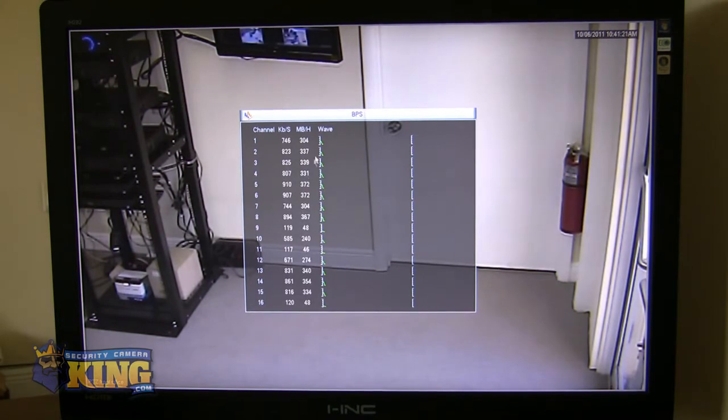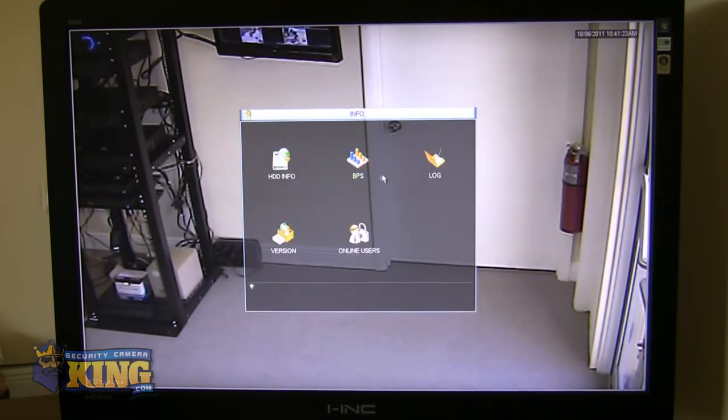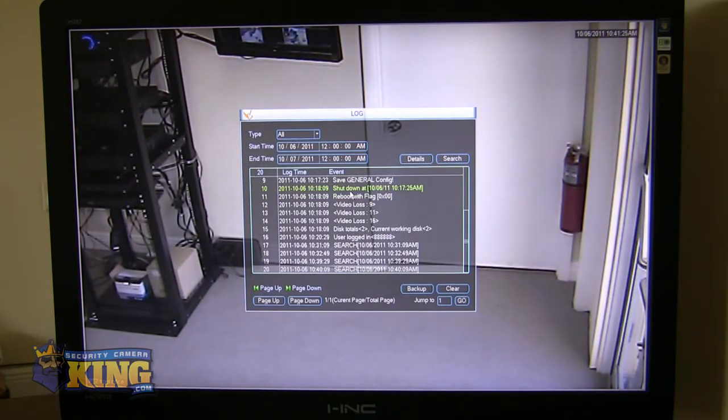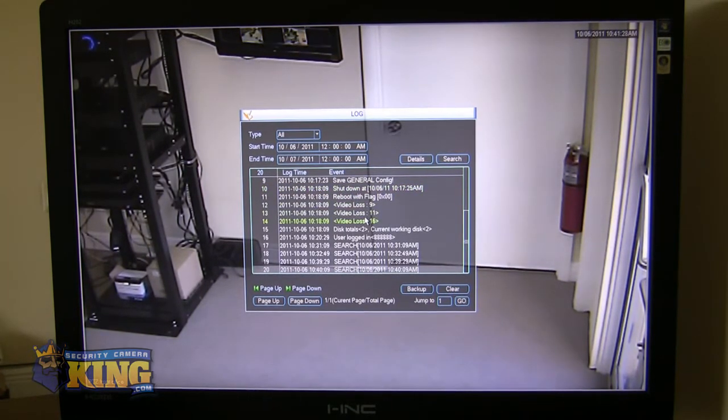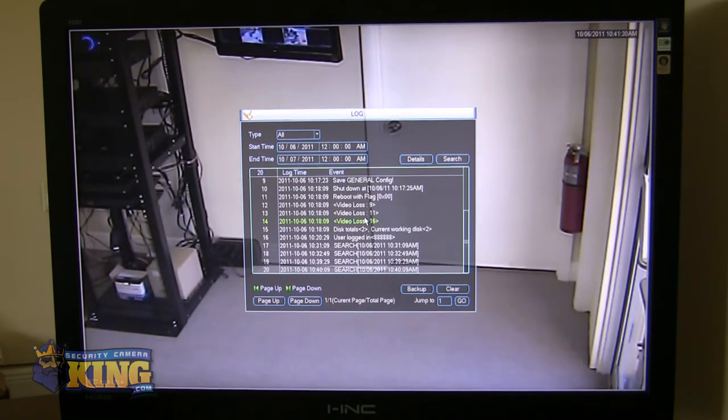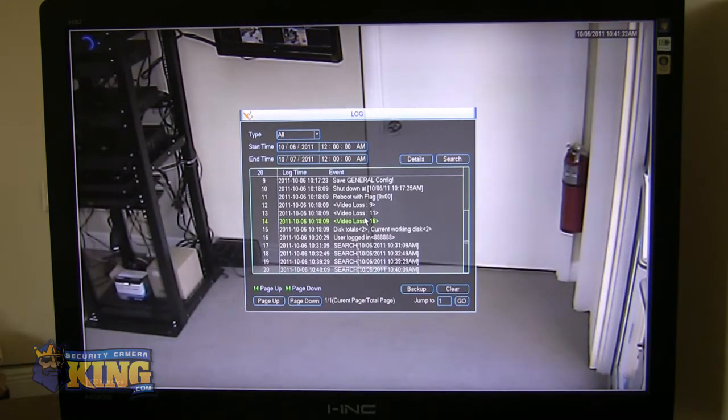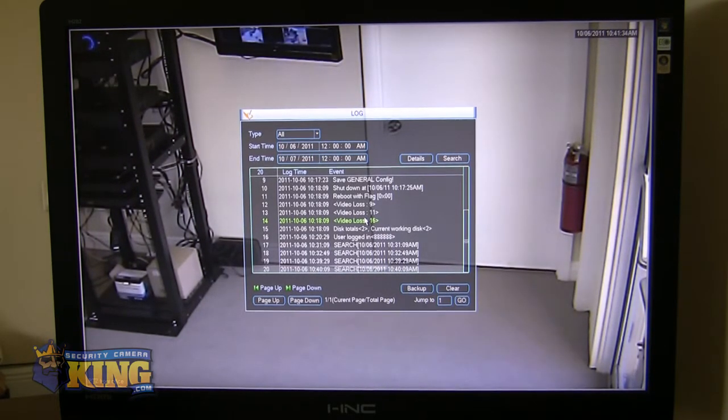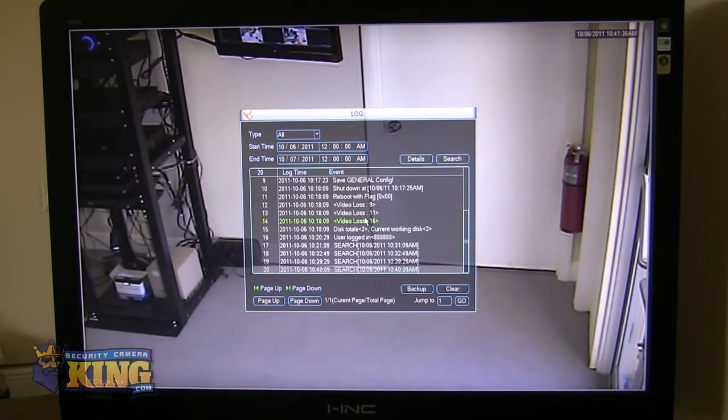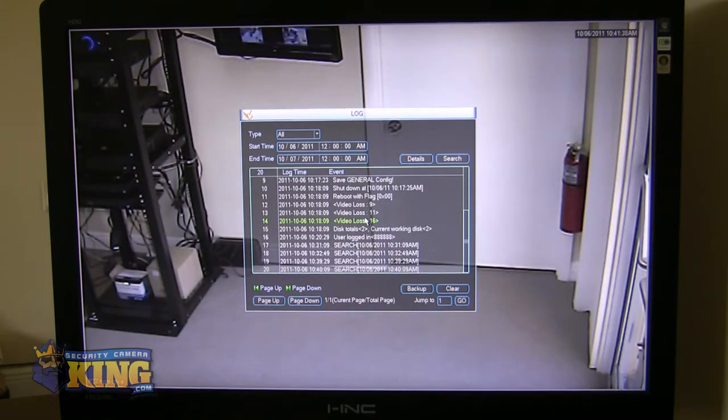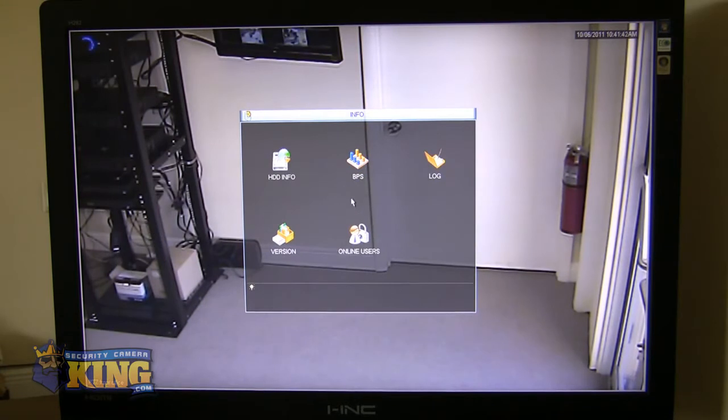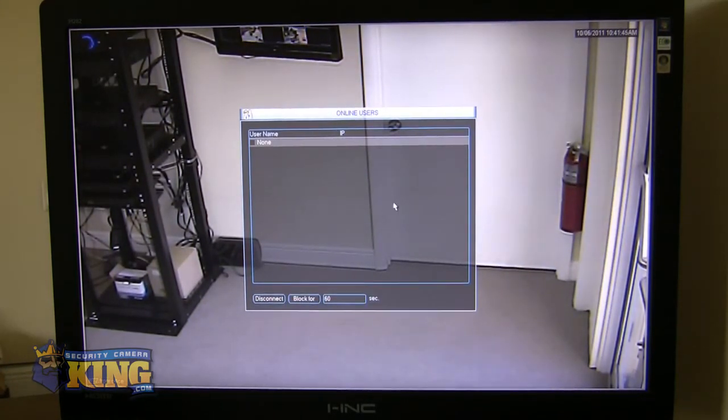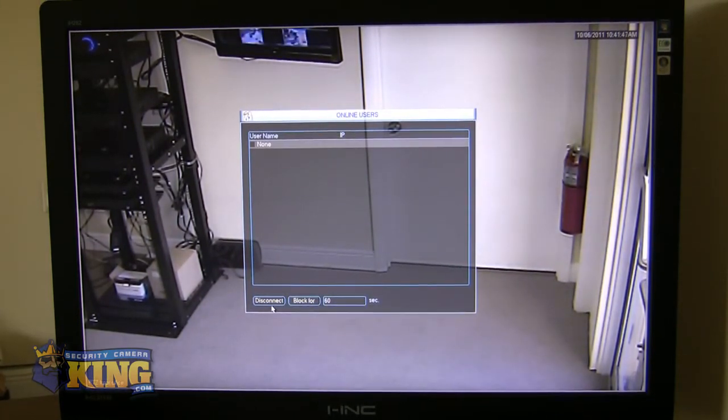Additionally, you can see the bit rates that each of your channels are consuming. You can see the log, which will show you every event that has occurred in your DVR, if it's rebooted, if it's shut down, if somebody changed your configuration. And you can see what user did that. So make sure that you do assign different users with different passwords, with different levels of access, so you can see what exactly has been happening to your unit. Also, you can see who's remotely logged in. And you can block them, you can disconnect them.